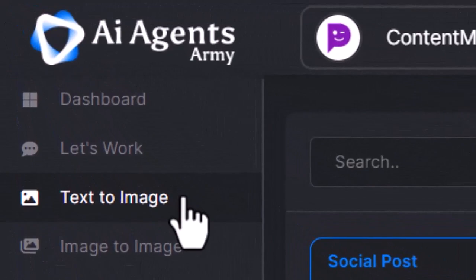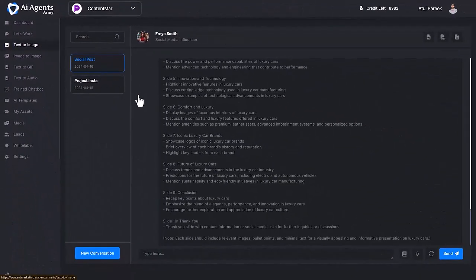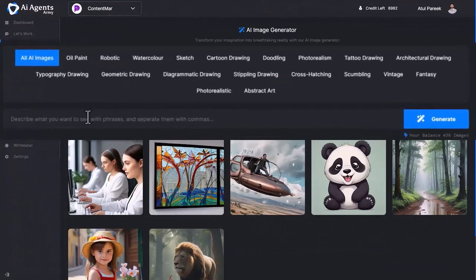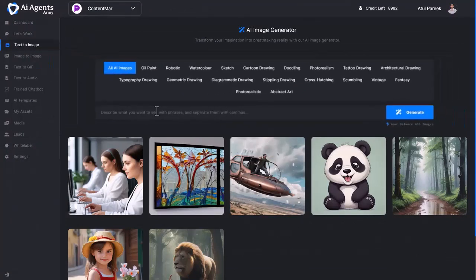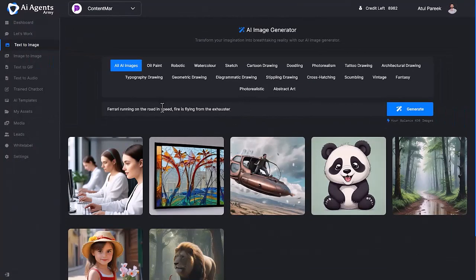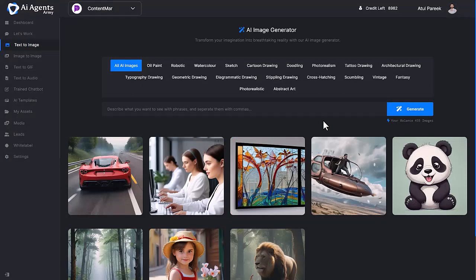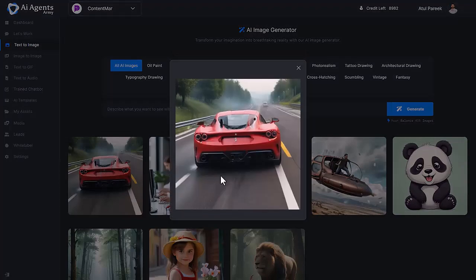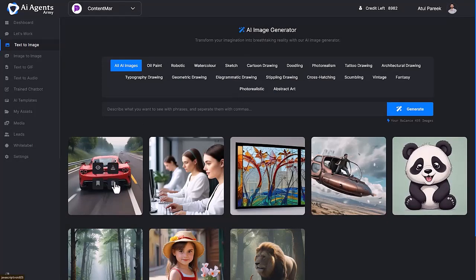Breathtaking reality with our AI image generator. You can generate different types of AI images like oil paint, robotic, watercolor, and many more. Input some keywords and click on generate. Here you can see we've generated amazing AI images based on your input. You can view, download, or save these AI images to My Assets.